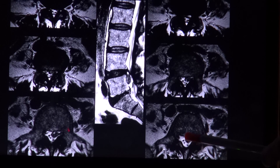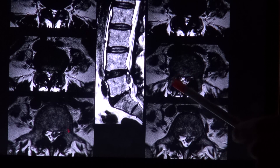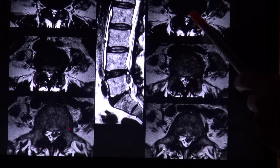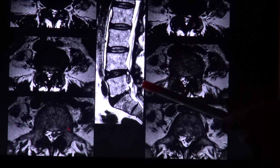In this case, you can see that the disc material has contact to the nerve roots and is also compressing and narrowing the spinal canal.